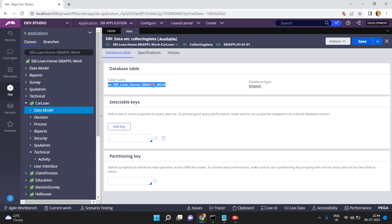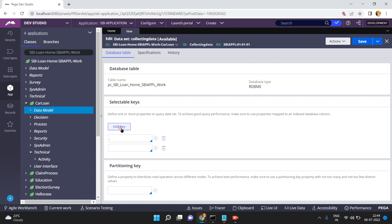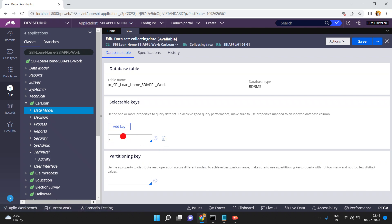That means I am pulling or fetching the data from this database table. The next option is Selectable Keys — define one or more properties to query the data set. To achieve good performance, make sure to use properties mapped to indexed database columns. I will add a key — I am selecting only PZInsKey. Then define a property to distribute reader operations across different nodes. Make sure to use the partition key with not too many and not too few distinct values.